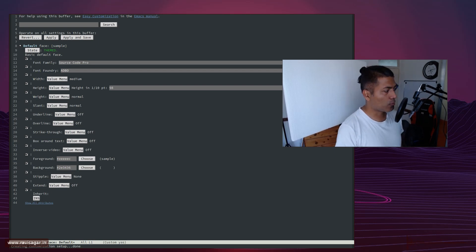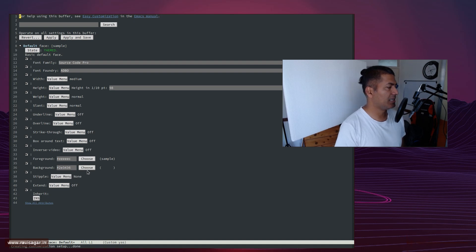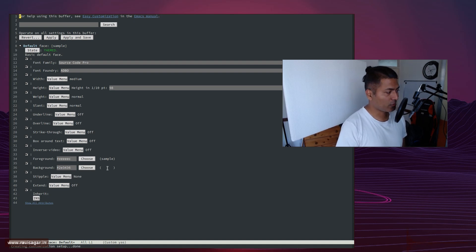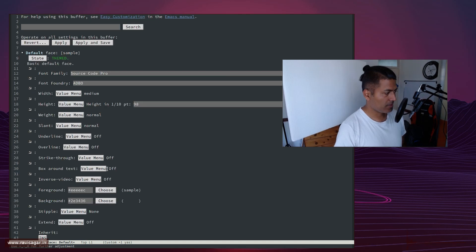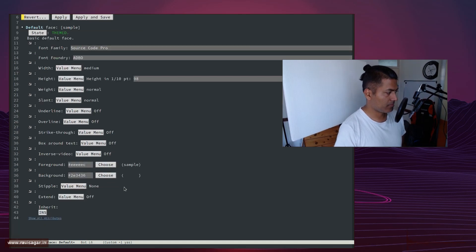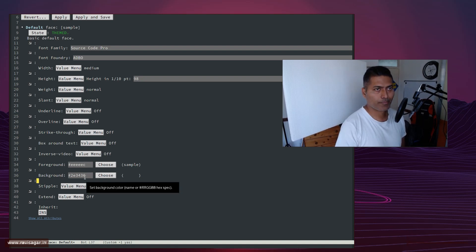The most simple thing that you can probably do is you can change, let's say, the background color. So right now the background color is this one. It is basically not visible because it is the background.